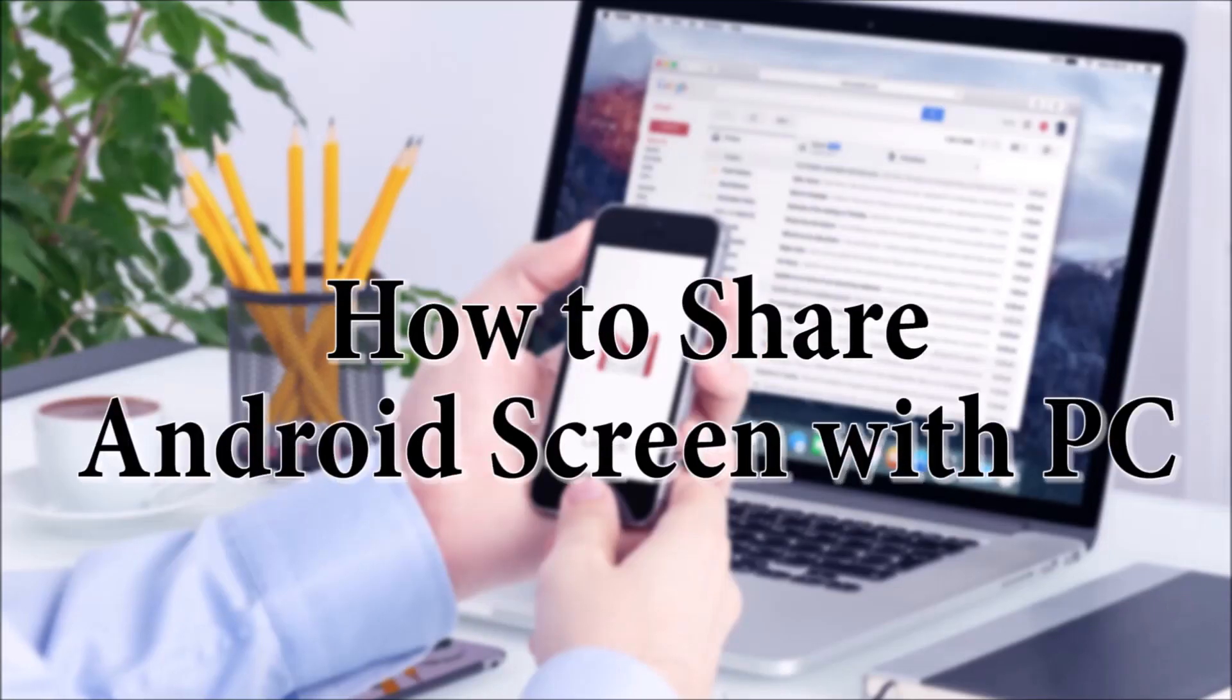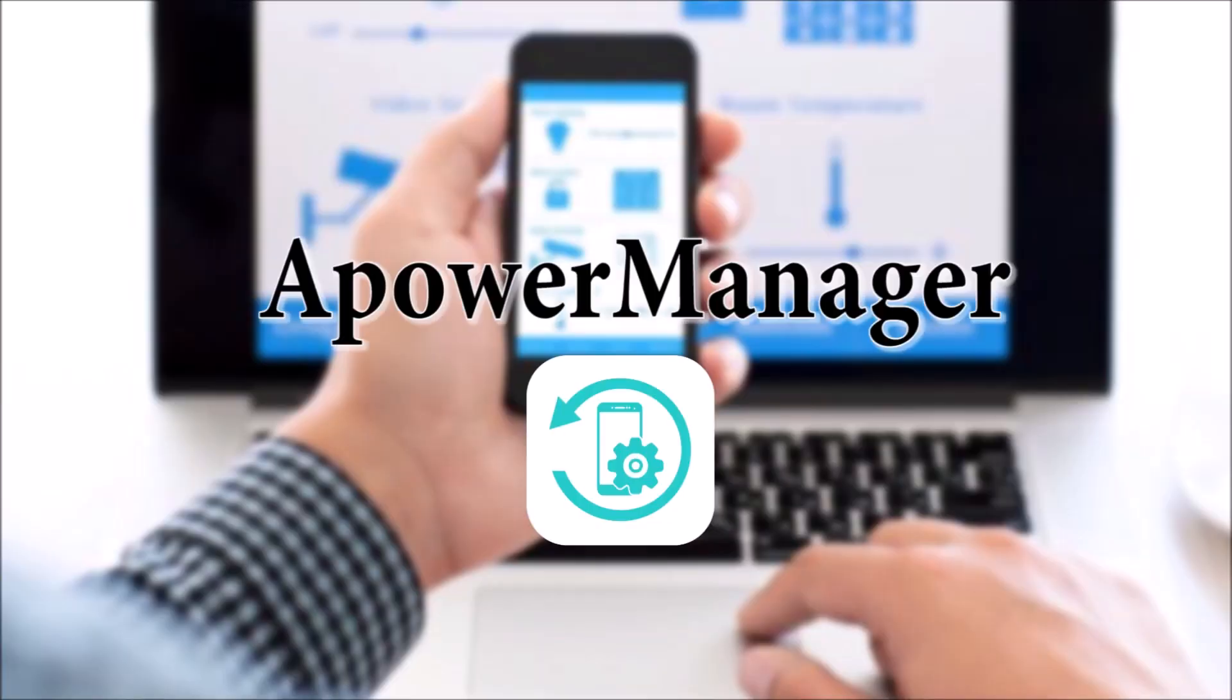Hi guys! Today, I'll show you how to share Android screen with PC using APowerManager.